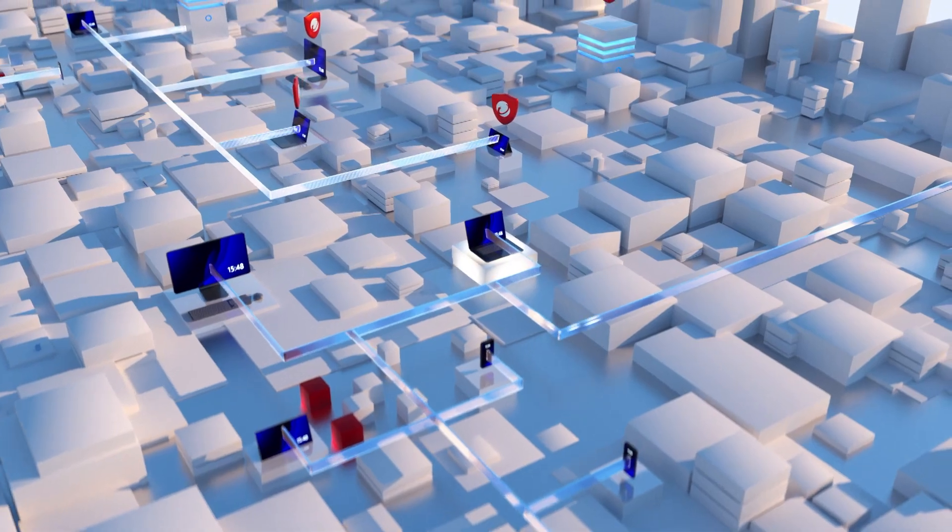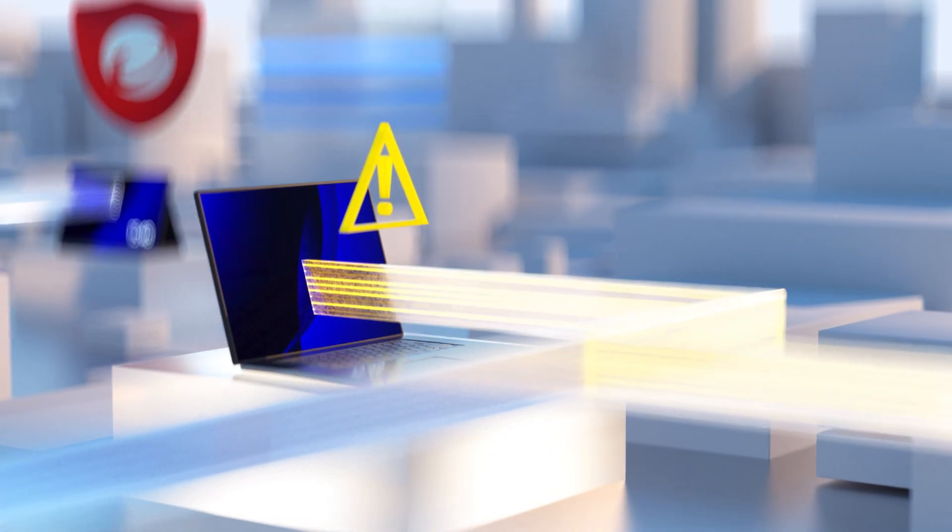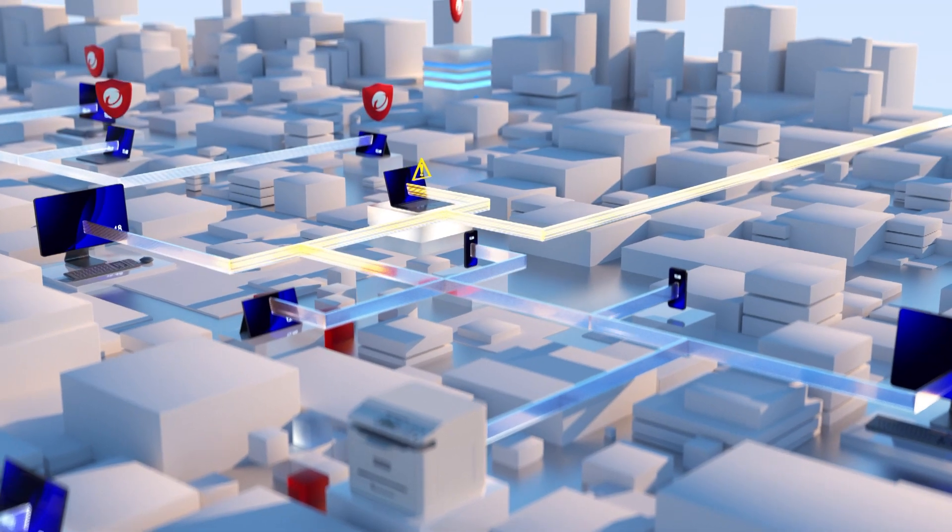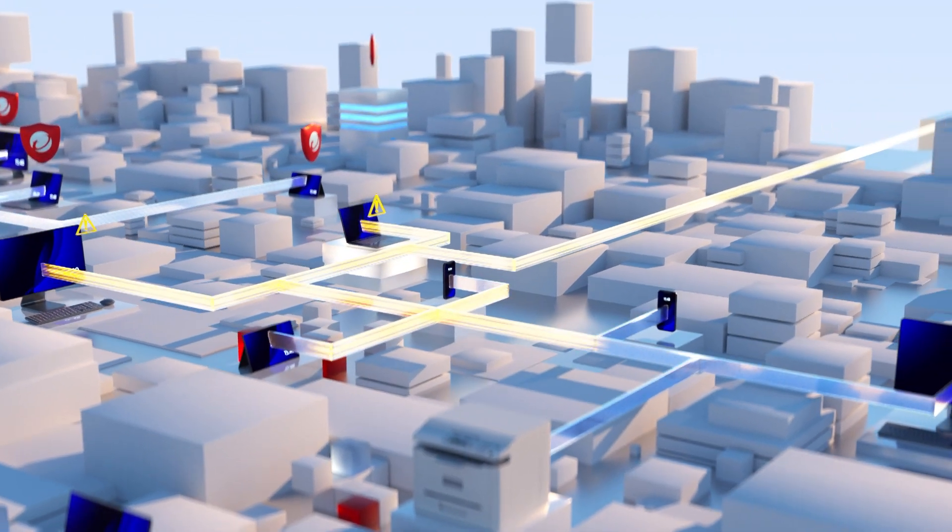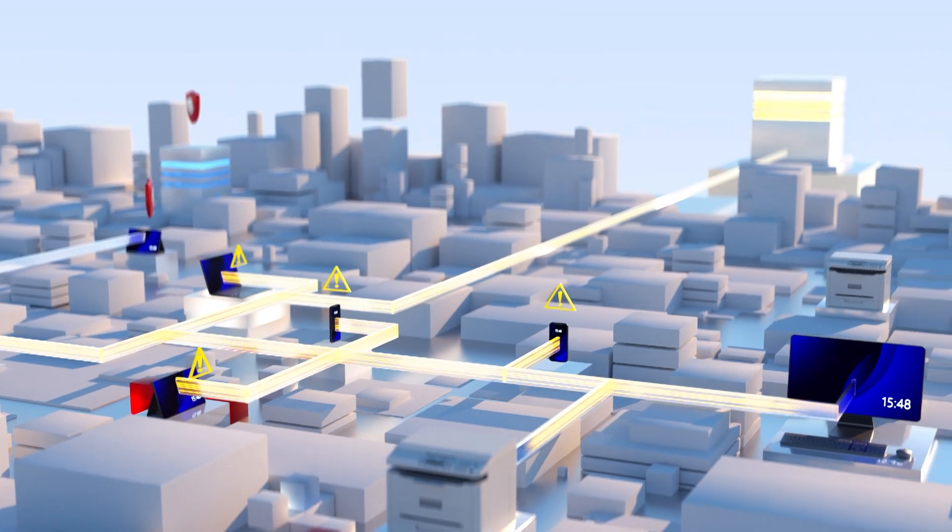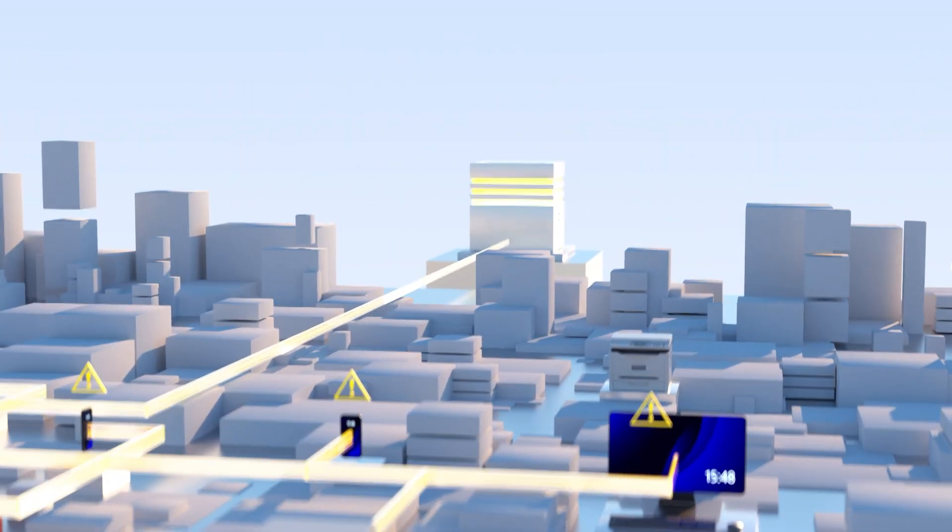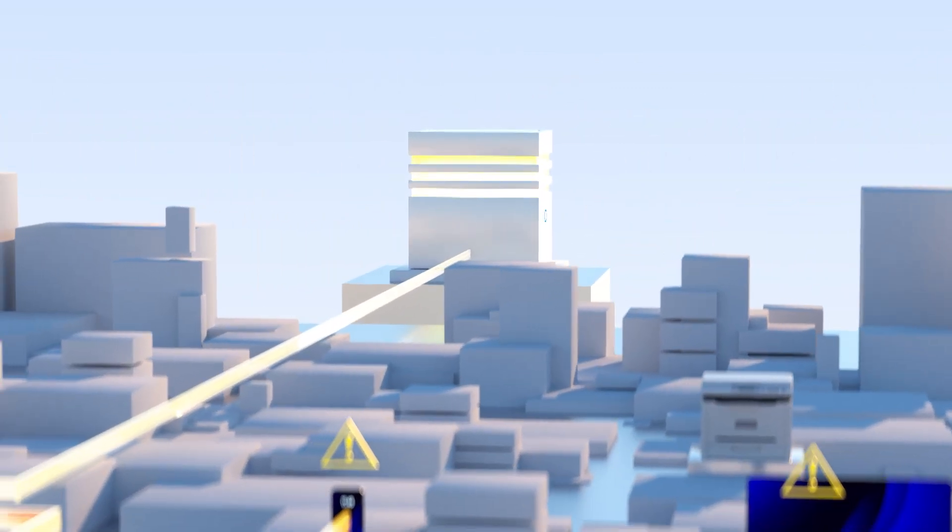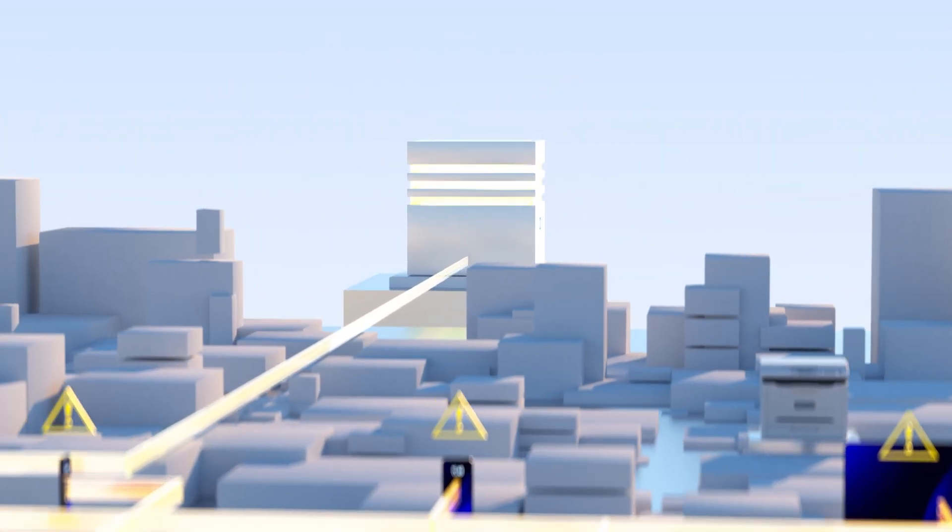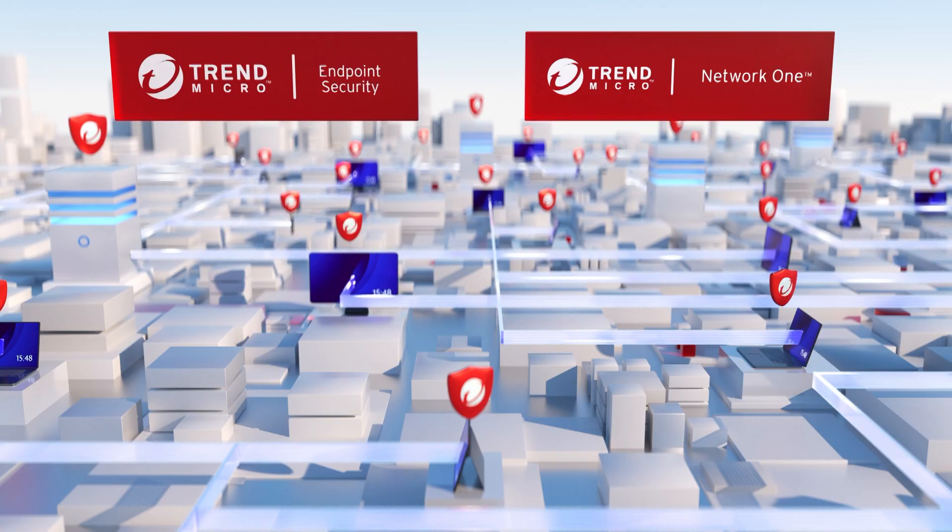Trend Micro Network 1 enables you to identify the first point of entry, who else in the environment might be infected, where the malware is calling out to, and limit the blast radius of a compromise.